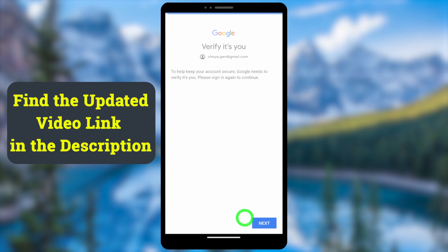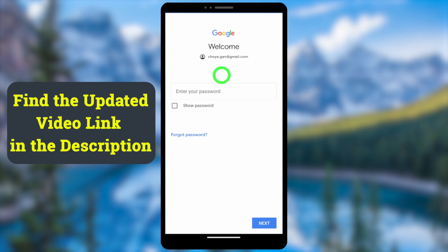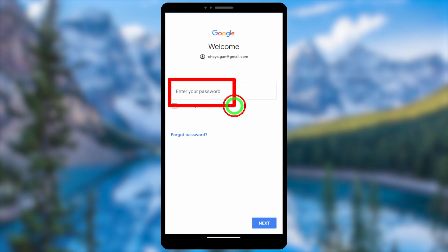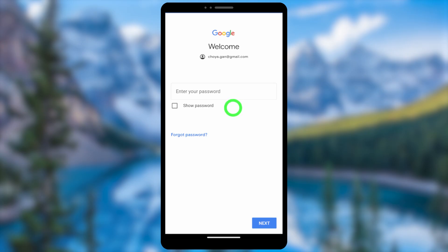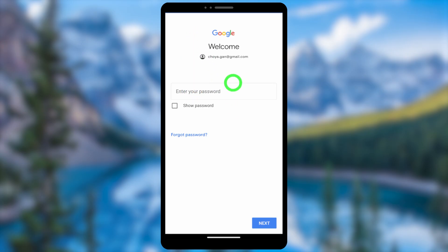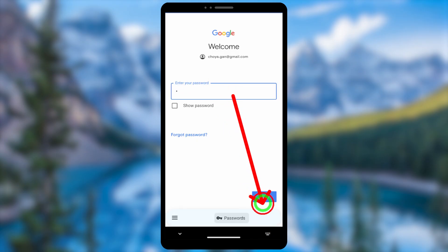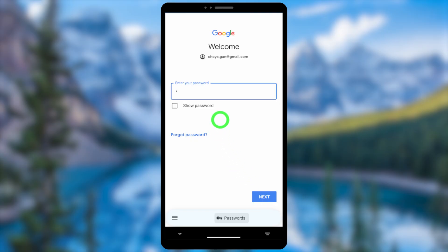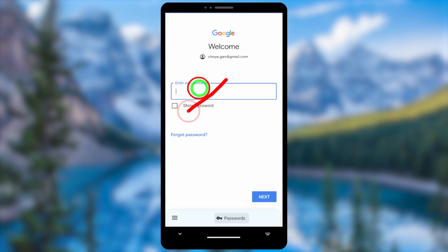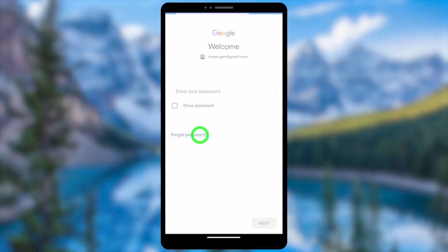Tap the Next button to proceed. You will get a Welcome window asking you to enter your password. If you remember your password, enter it and log back into your account — that will fix the error. But if you don't remember your password, you need to recover it, so tap the 'Forgot Password' option.